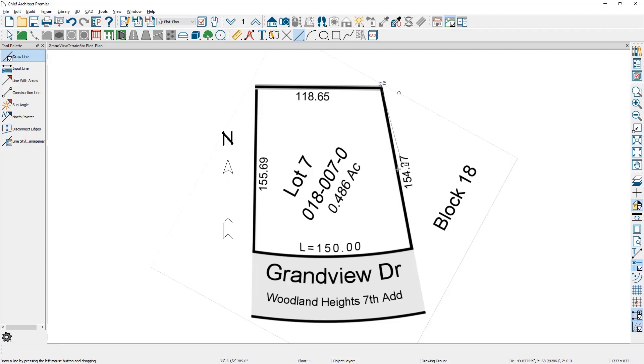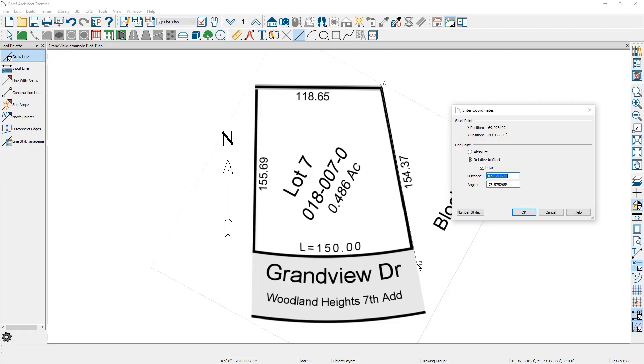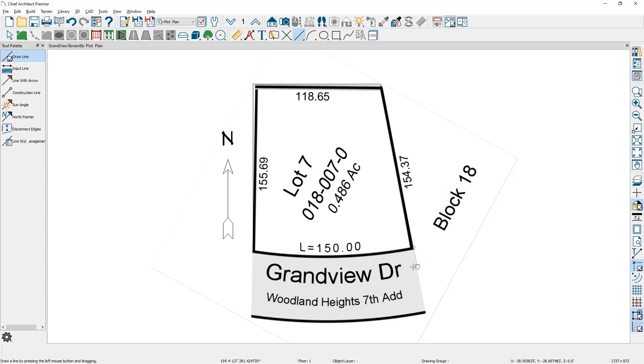I'm still in line drawing mode. Click down, hold my control key down so I can stay on the same angle. Release the control key, command key on a Mac. Press the tab key and in this case I'll enter in 154.37 and then the final line.